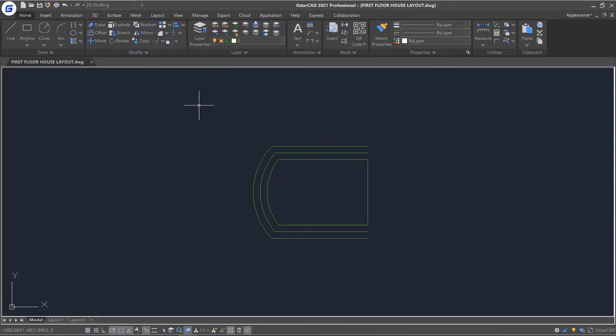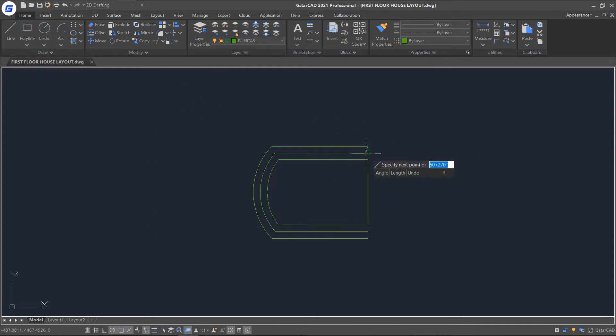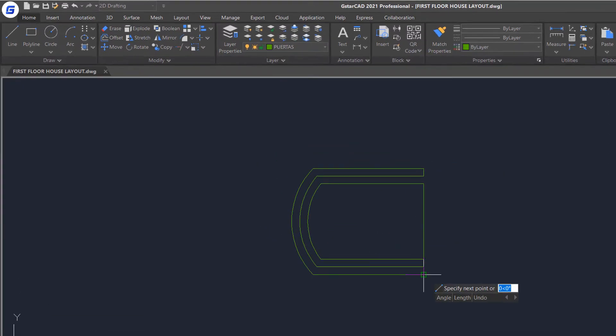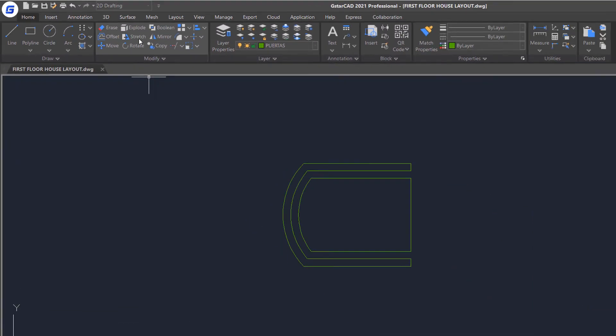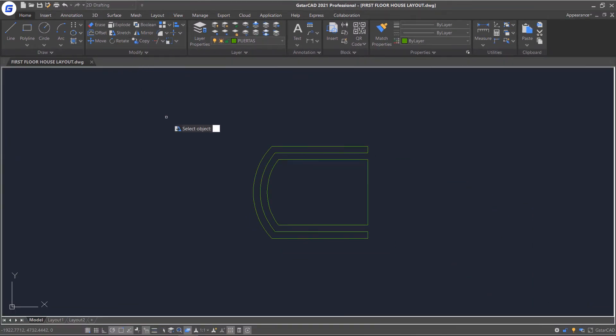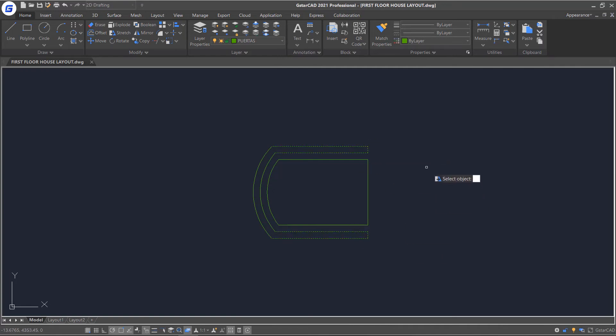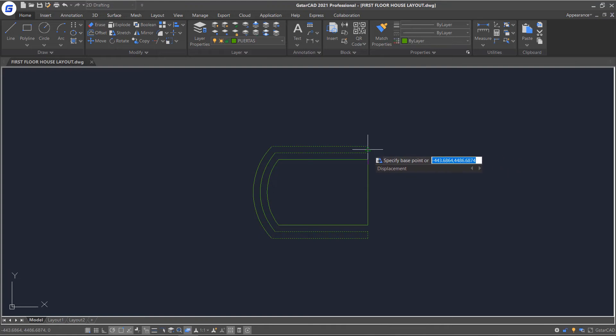Now, let's take a look at the Stretch command in GistarCAD. Select the Stretch command in the Ribbon. Select the geometry to be stretched. Right click and then select a base point. Move the cursor to specify the end point.